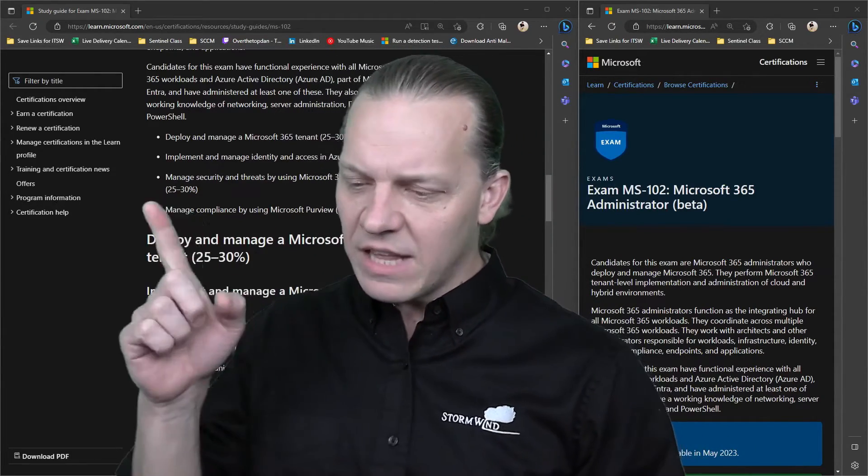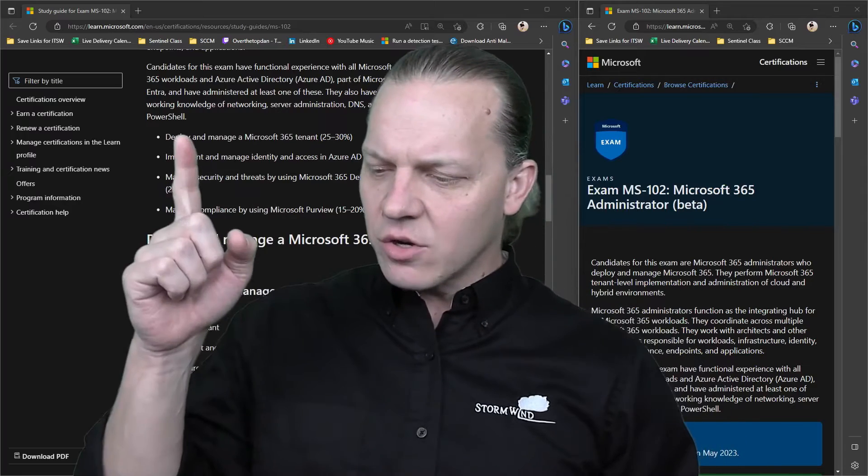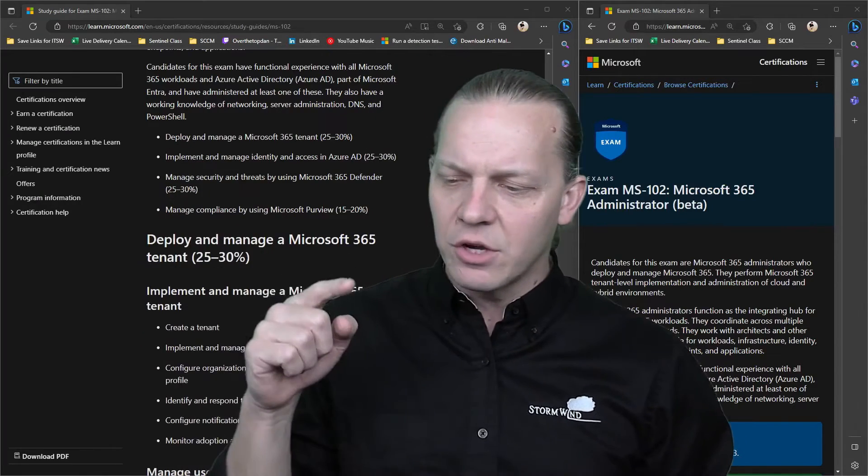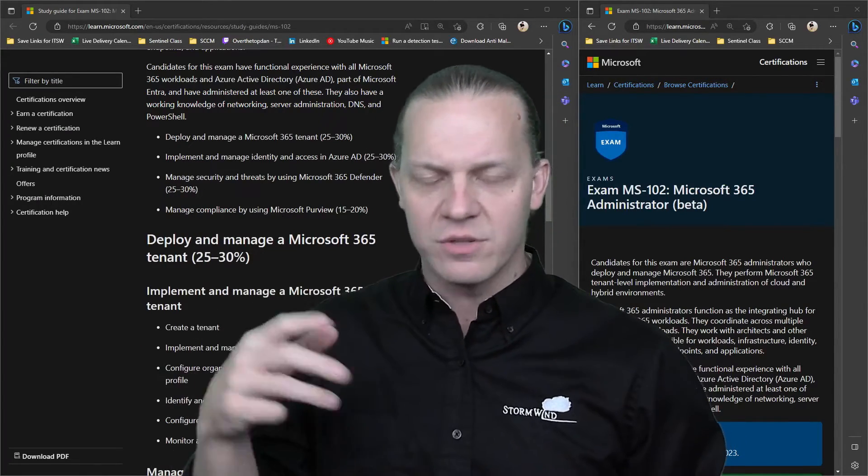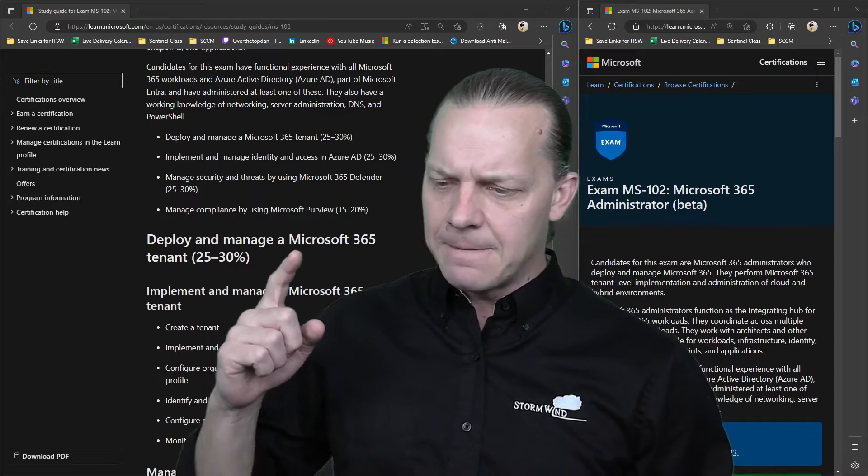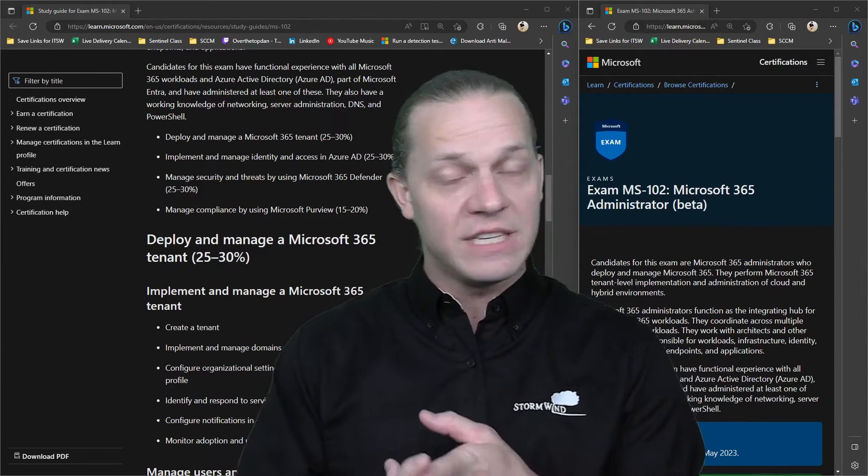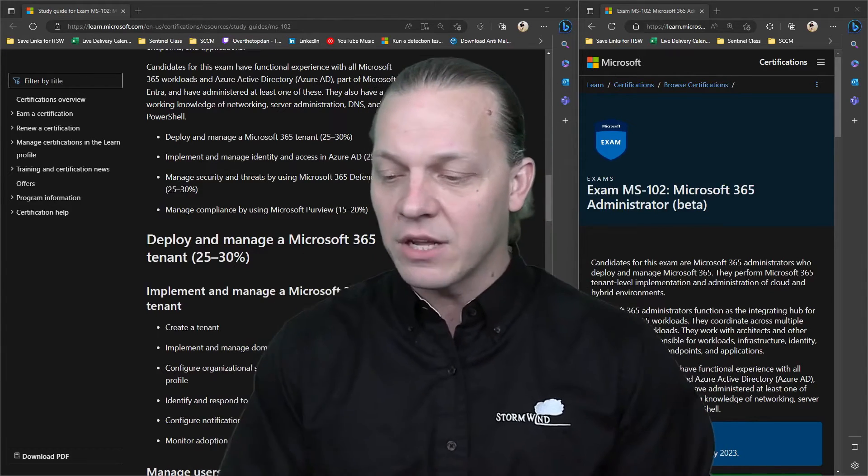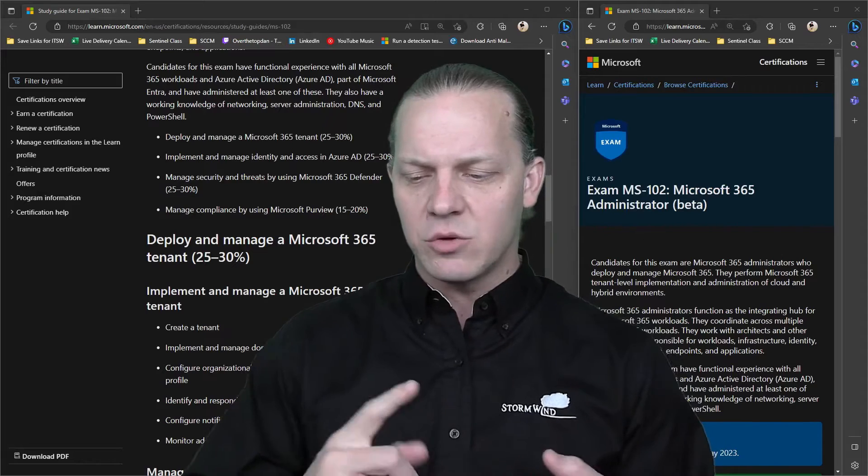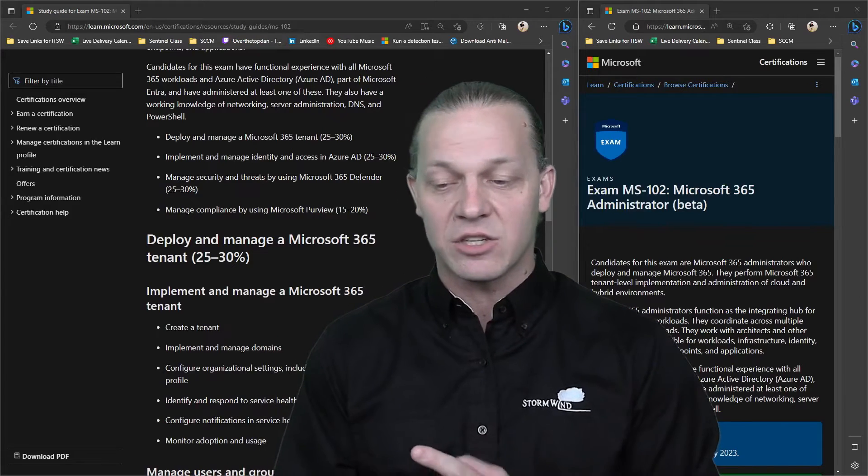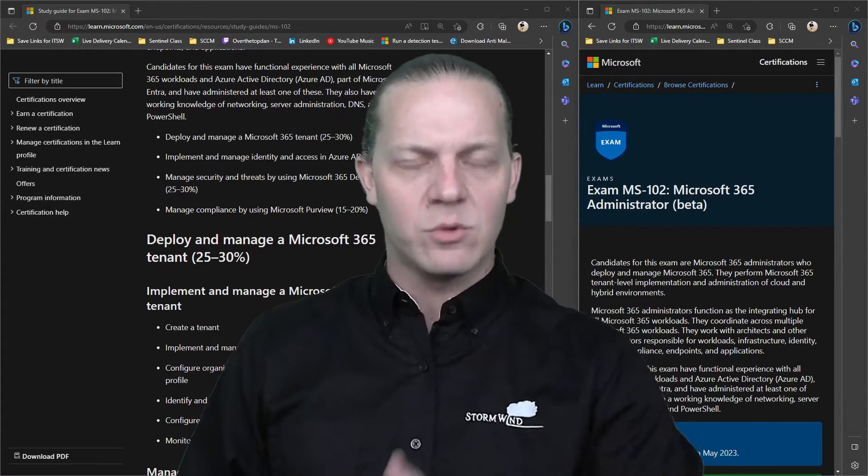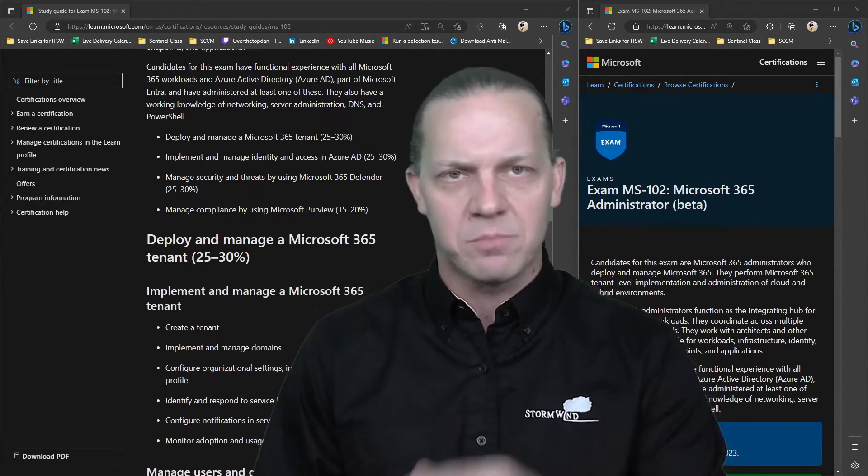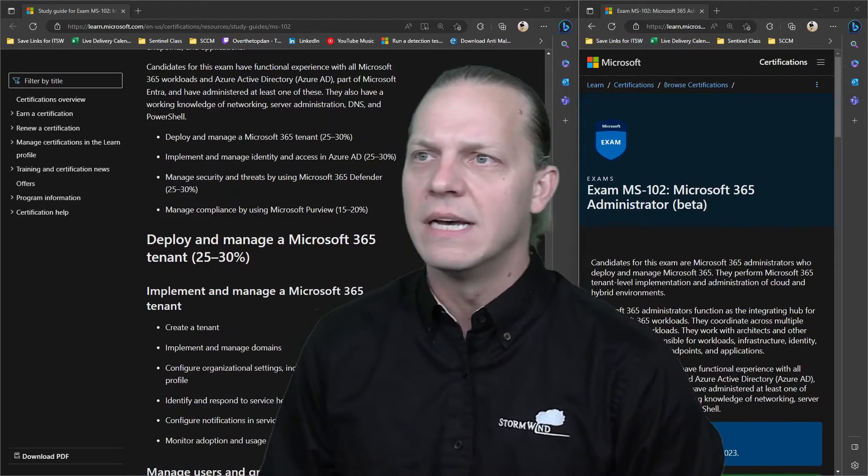Then the last section about compliance - that's also going to be a direct carryover from the 101, the third part of that test. There's nothing about investigation or e-discovery, but otherwise it's real deep into endpoint and cloud DLP. And then of course, labels and sensitivity policies, all that good stuff that you've got in Purview.